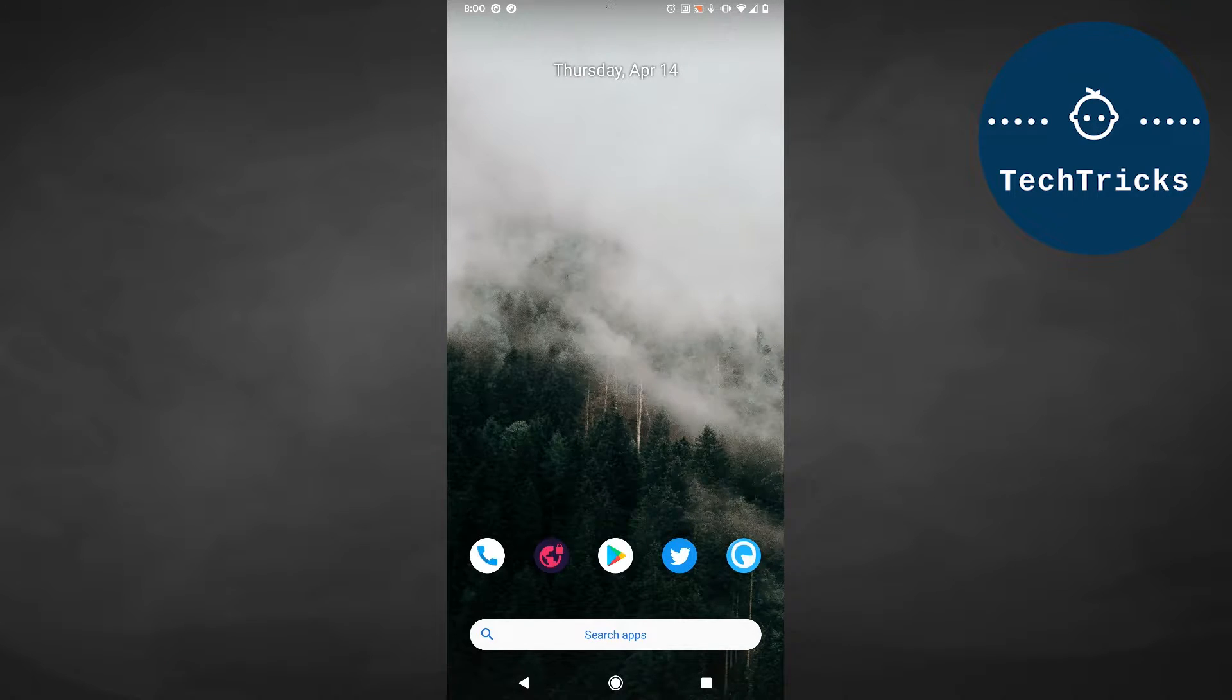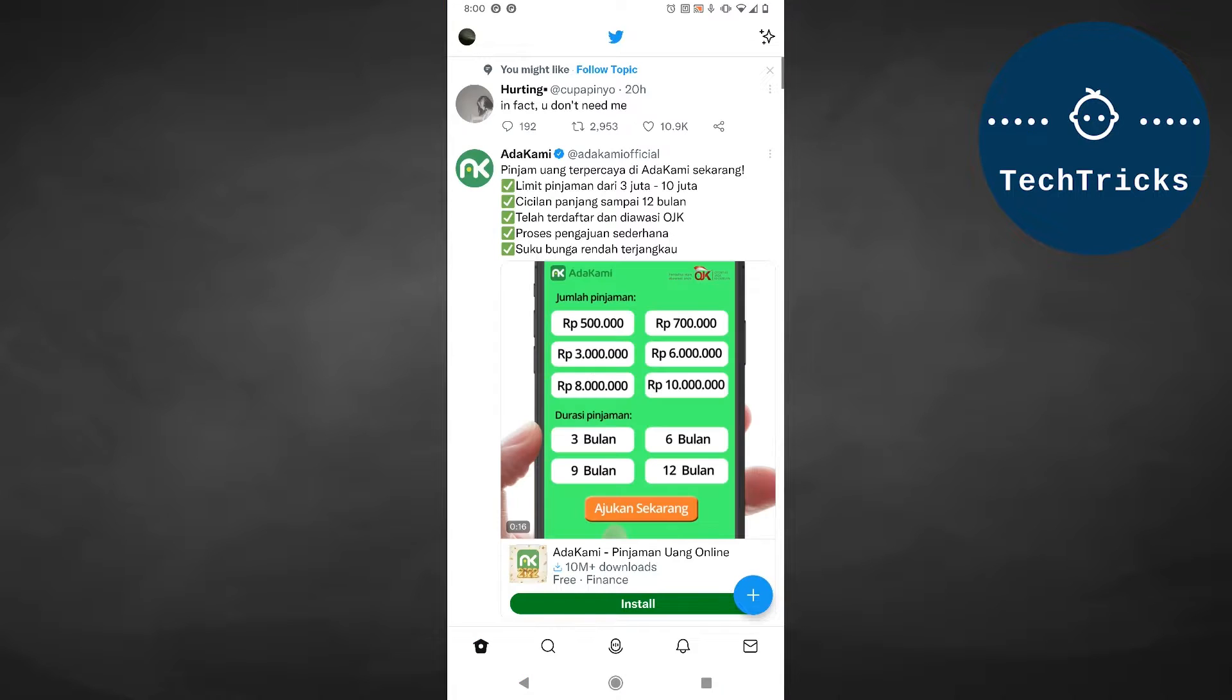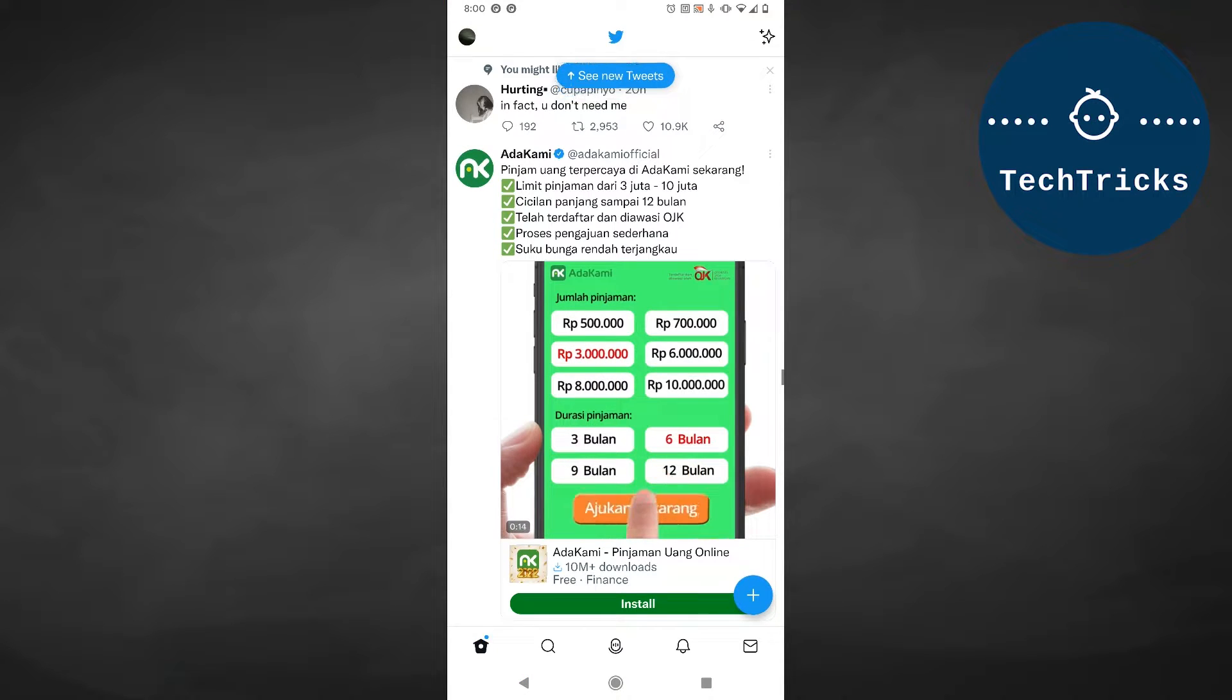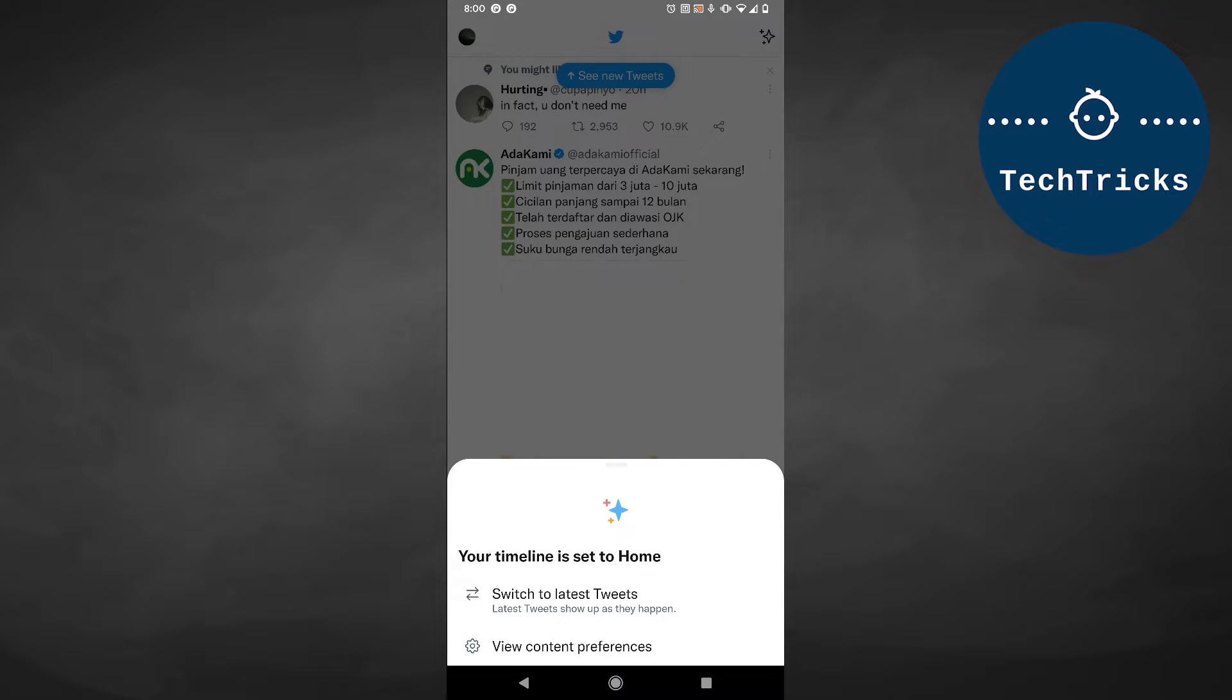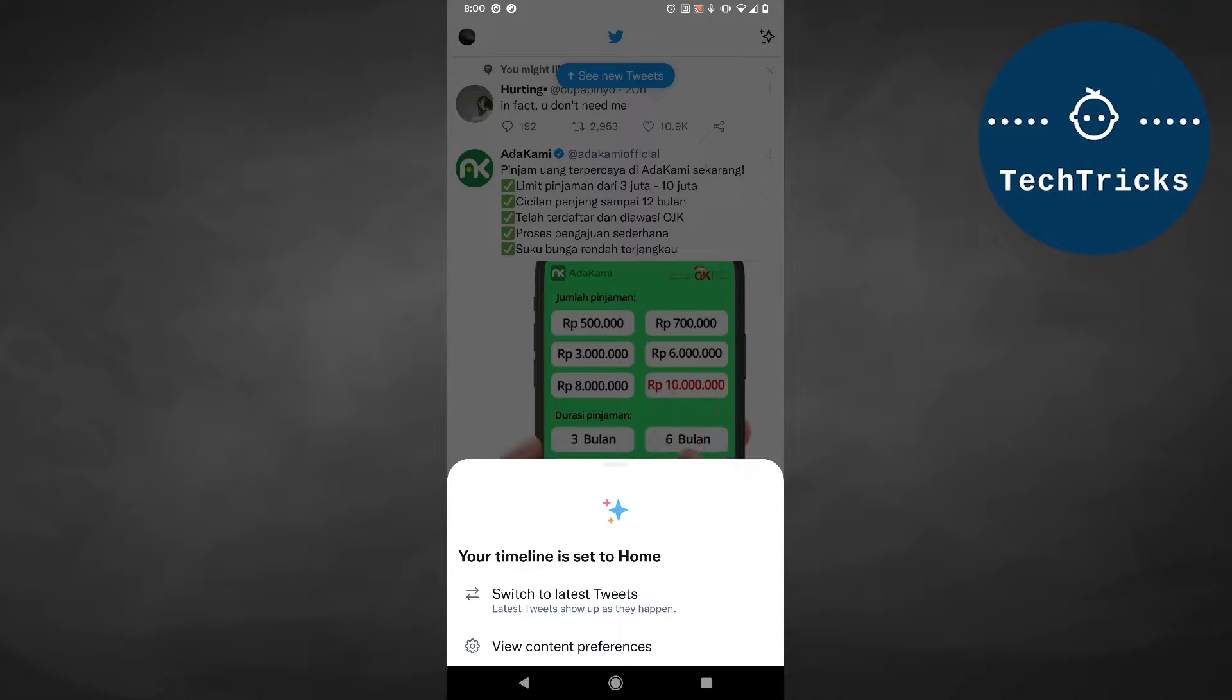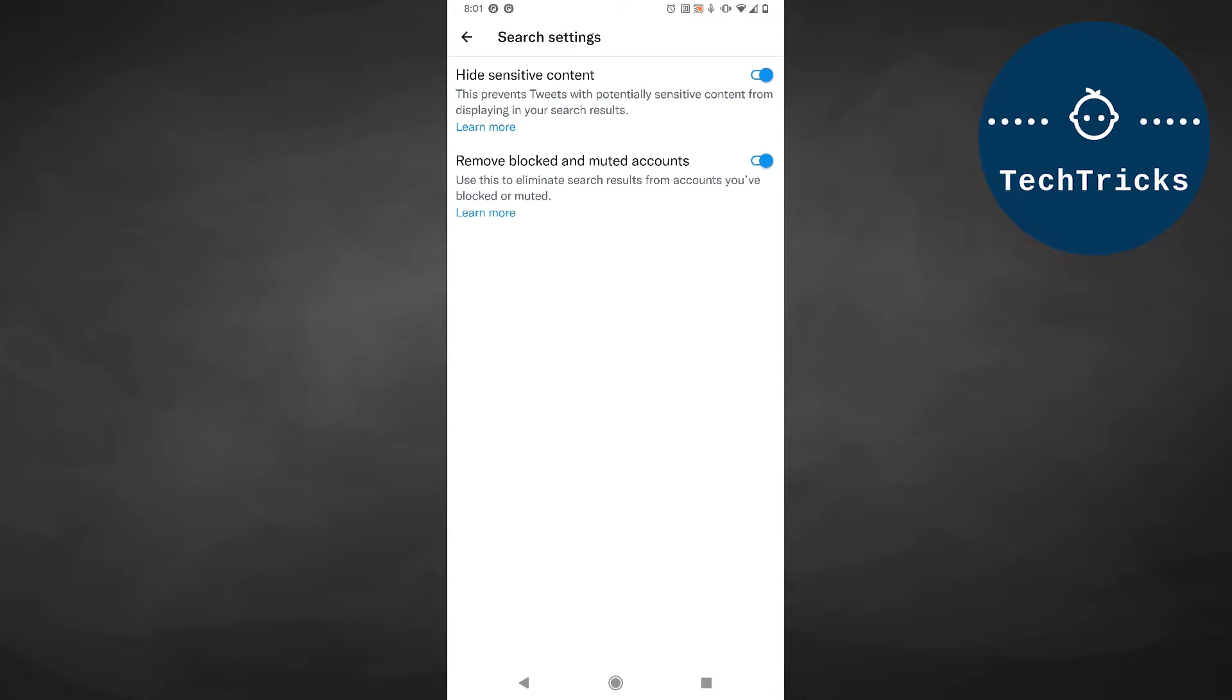Okay, here we go. First off, open your Twitter application. From your home feed, tap the top right button, and then choose View Content Practices. From there, choose Search Settings.